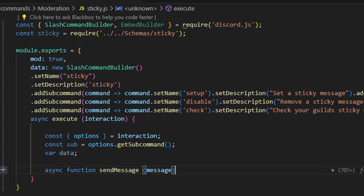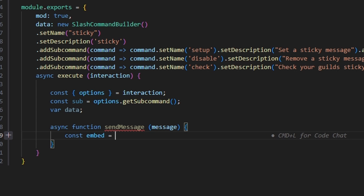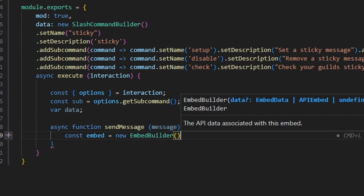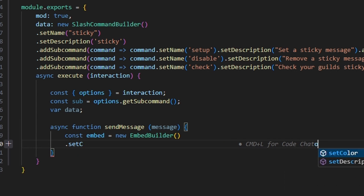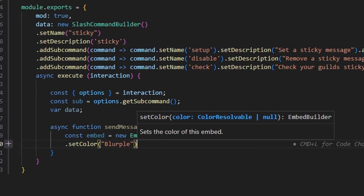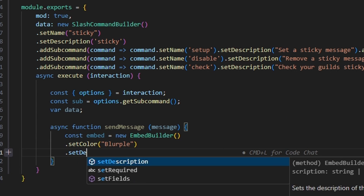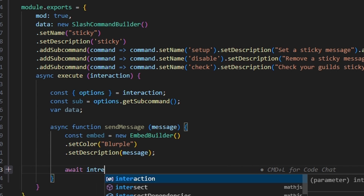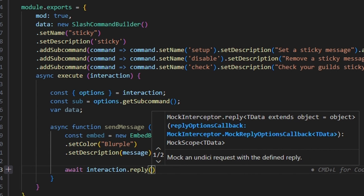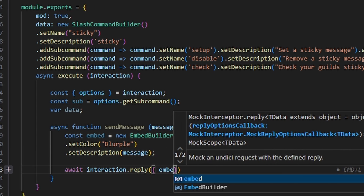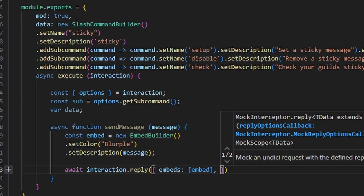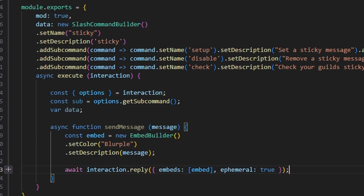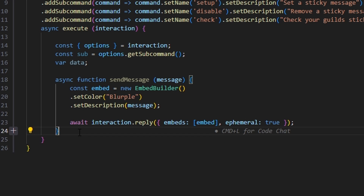Next we write out our async sendMessage function, passing in a message parameter. Inside, we create a new EmbedBuilder, set the color to blurple, set the description to our message, and then do await interaction.reply with our embed set and ephemeral set to true.